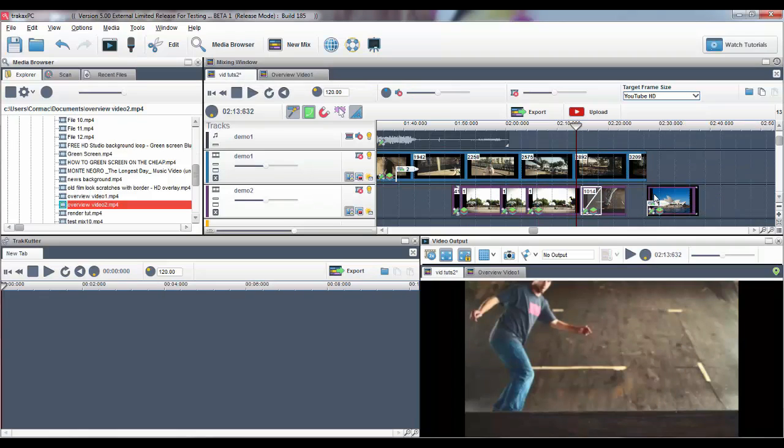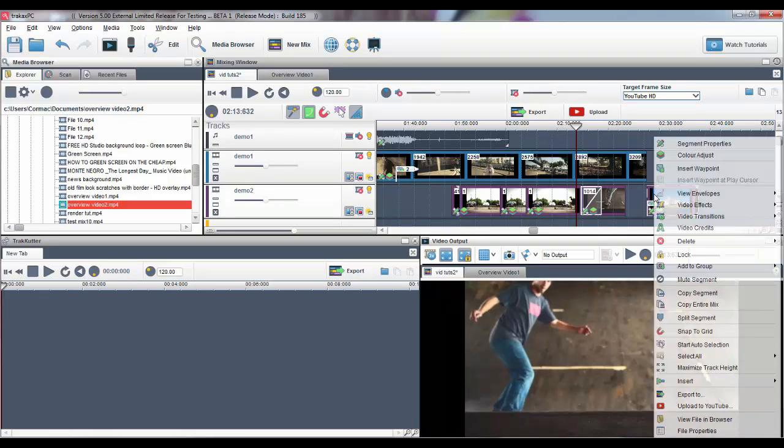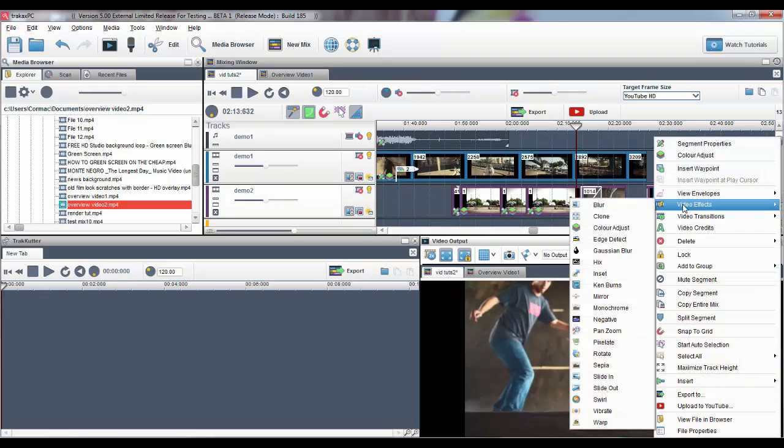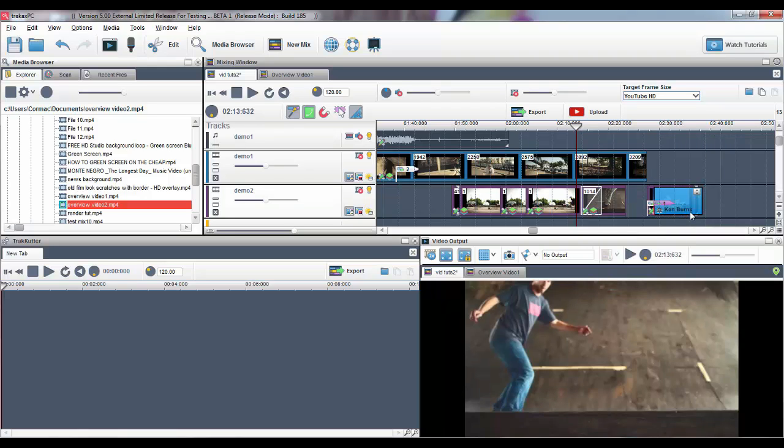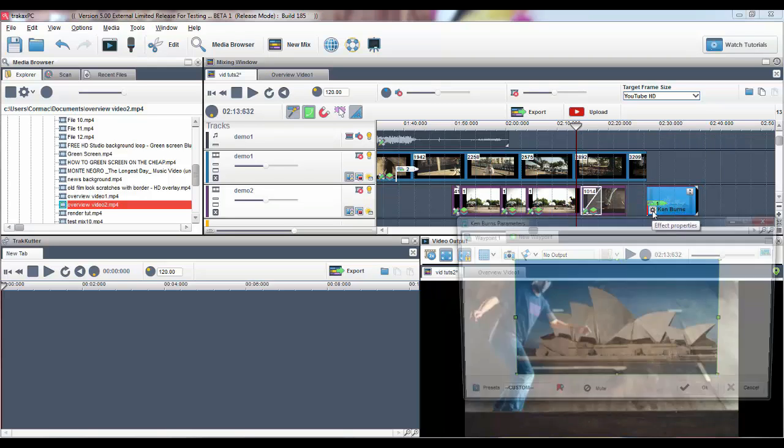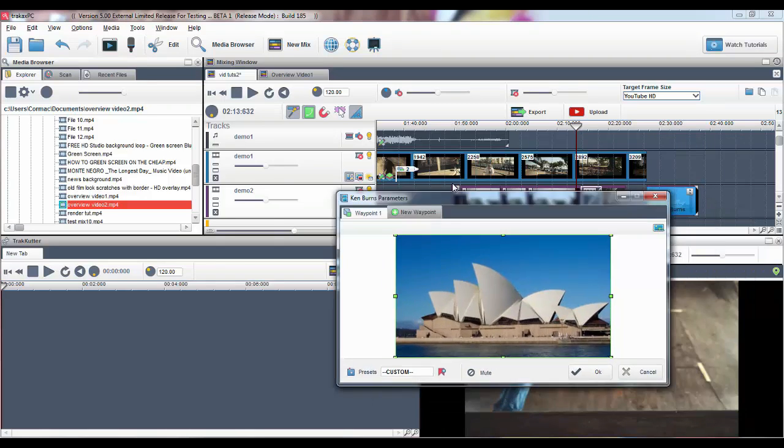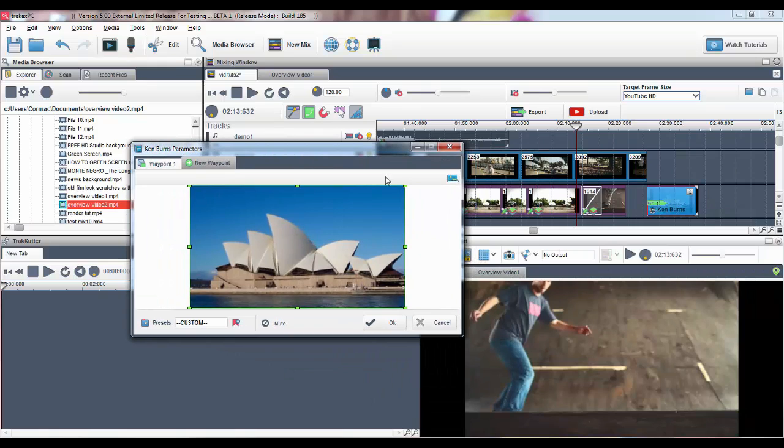We have also added new effects such as Ken Burns, Pan and Zoom, Edge Detect, Gaussian Blur, Pixelate, and you can also add Waypoints to these effects to add some cool motion.